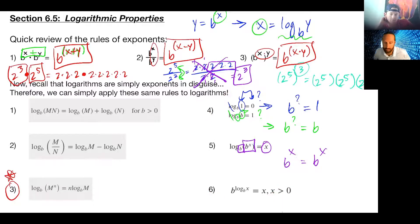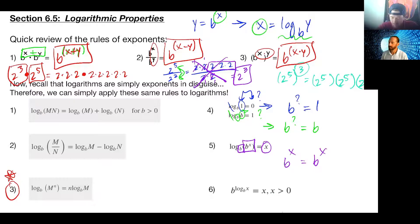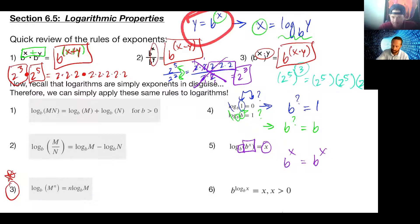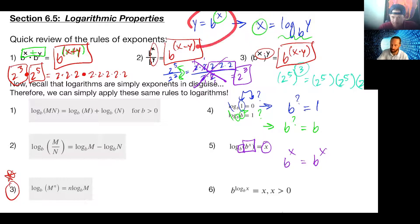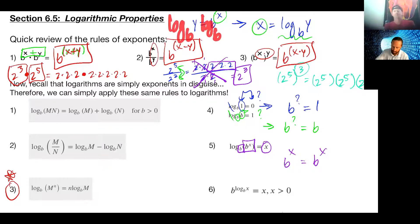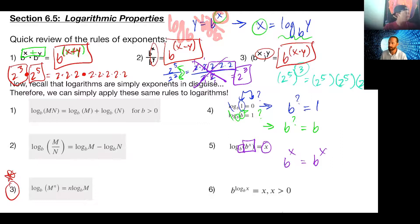Any questions on any of that? Because of course you're going to have to use these things in different ways — whether there already are logs or we have to introduce logs, take the log of both sides, and choose the base we want so that we can drop it and figure out what the exponent is.